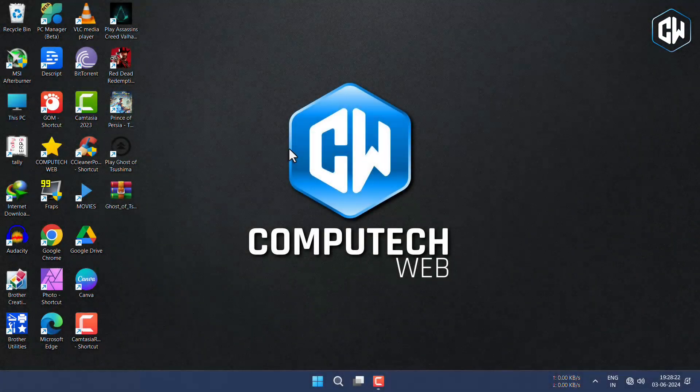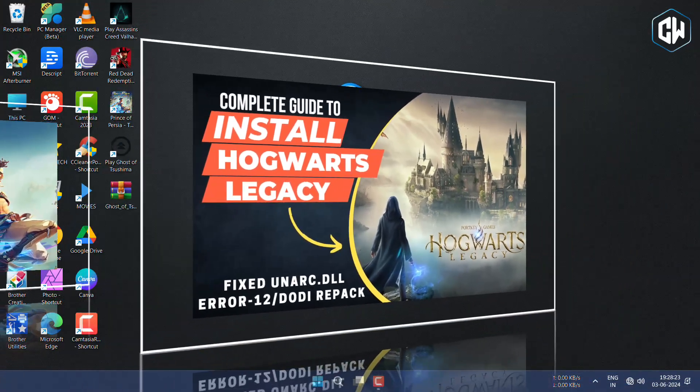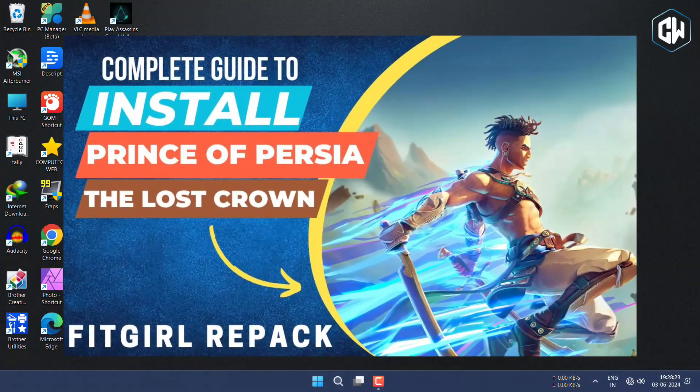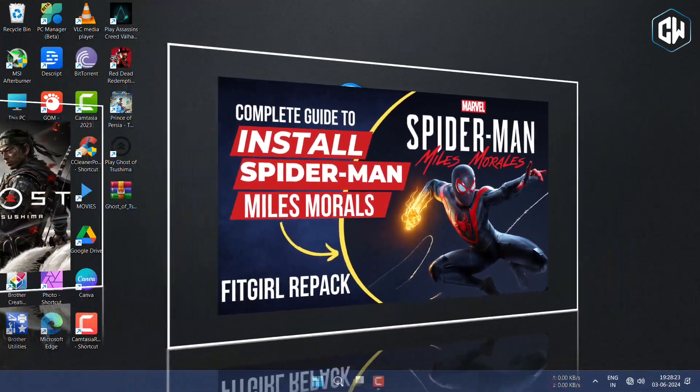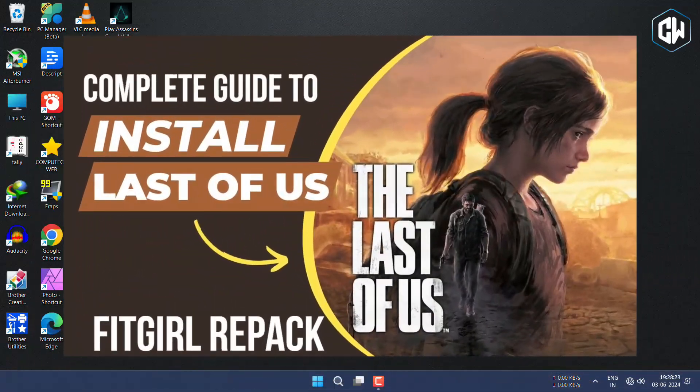Before we begin, I just want to inform you that if you haven't downloaded the game, you can watch my latest video on how to download and install Ghost of Tsushima on your PC. I also have tutorials for all the latest games on how to download and install them, so be sure to check out those first.